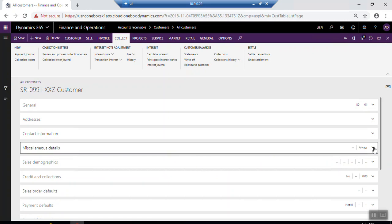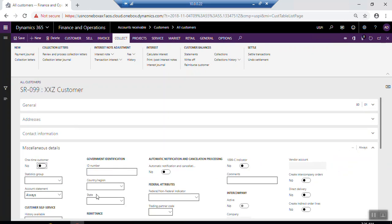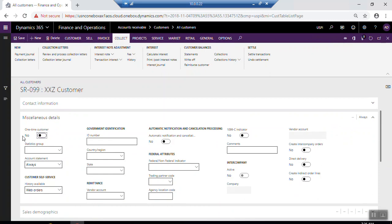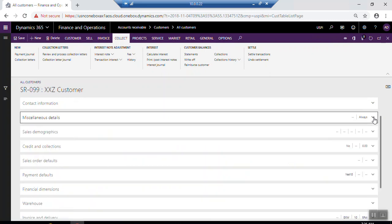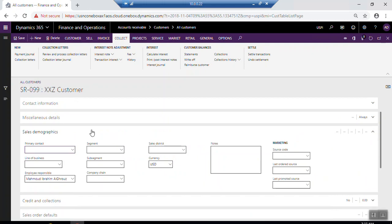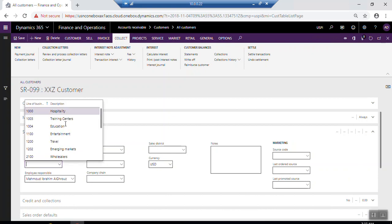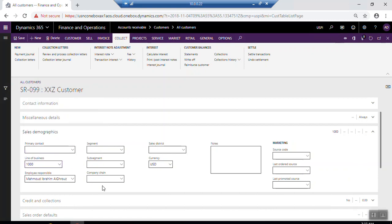In the Miscellaneous Details section, you can find other details related to country/region, sales groups, and other related information which you can edit. Under Sales Demographics, you will find sales information that appears by default in the sales order — such as line of business, segment, sub-segment, company chain, and source code for marketing.